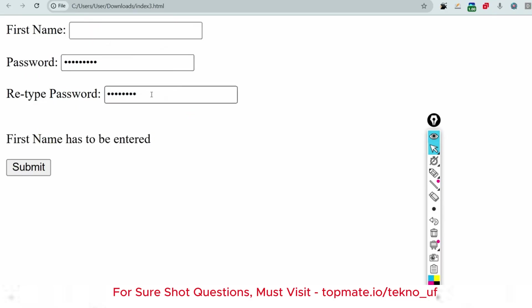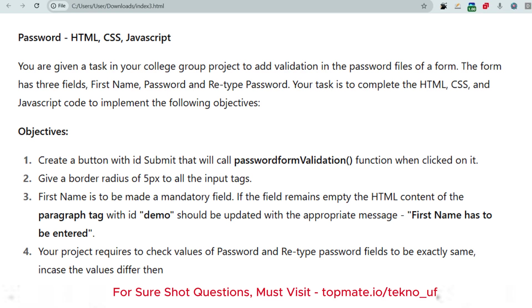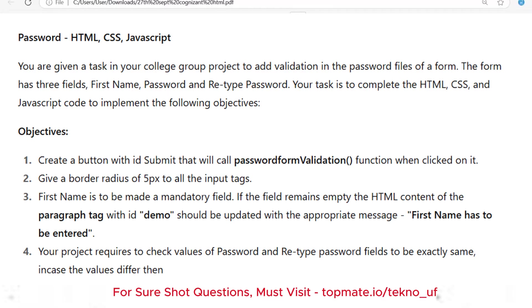The task is to build this form with first name, password, retype password fields, and a submit button. First name should be mandatory, password and retype password should match, there should be a validation function, a border radius of 5 pixels for all input tags, and the ID 'demo' should be present in your code.